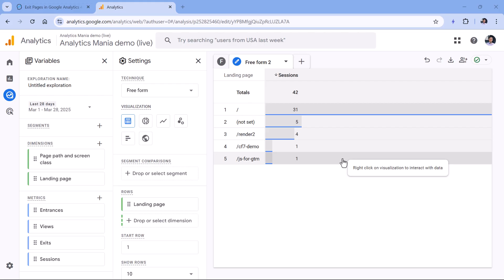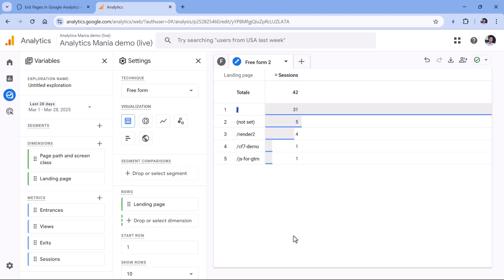This would be useful because it's very common for Google Analytics users to track multiple websites with the same property. And in this case, I cannot tell which domain does it belong to? Is it the main website? Or is it the blog, the support page, the e-commerce site or something like that.